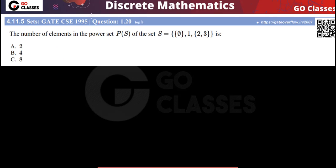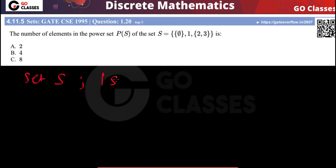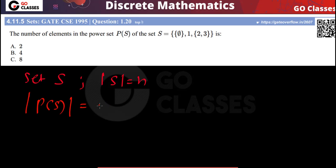This is a GATE 1995 question about the number of elements in the power set of S. If you have any set S such that the number of elements — the cardinality of S — is n, then the cardinality of the power set will be 2 to the power n. This is the standard result; the proof we have already seen in class.